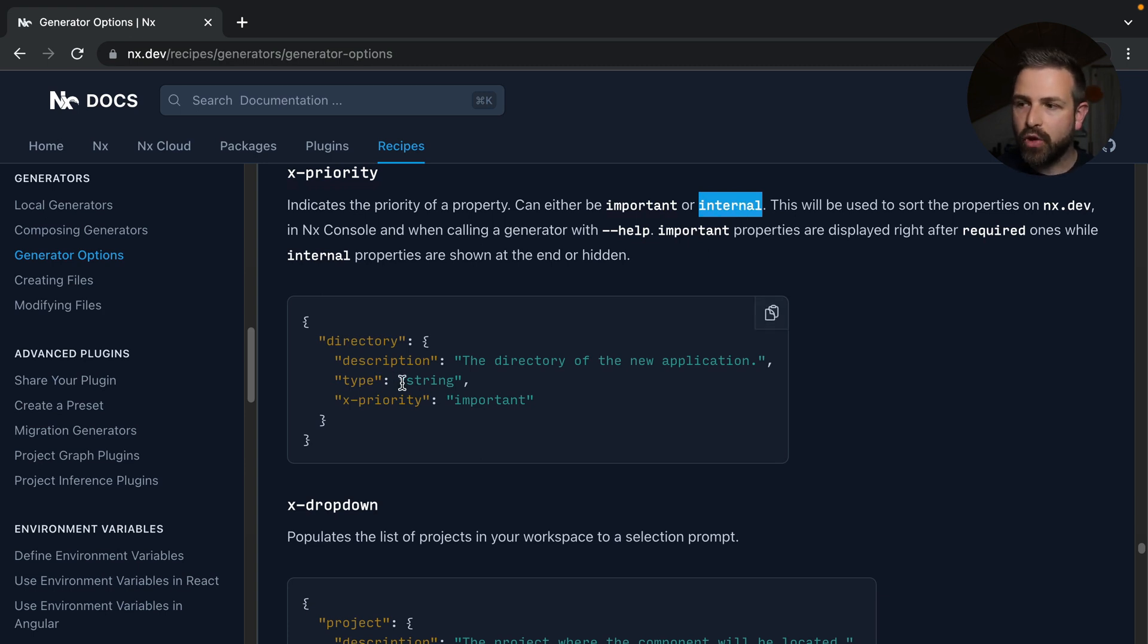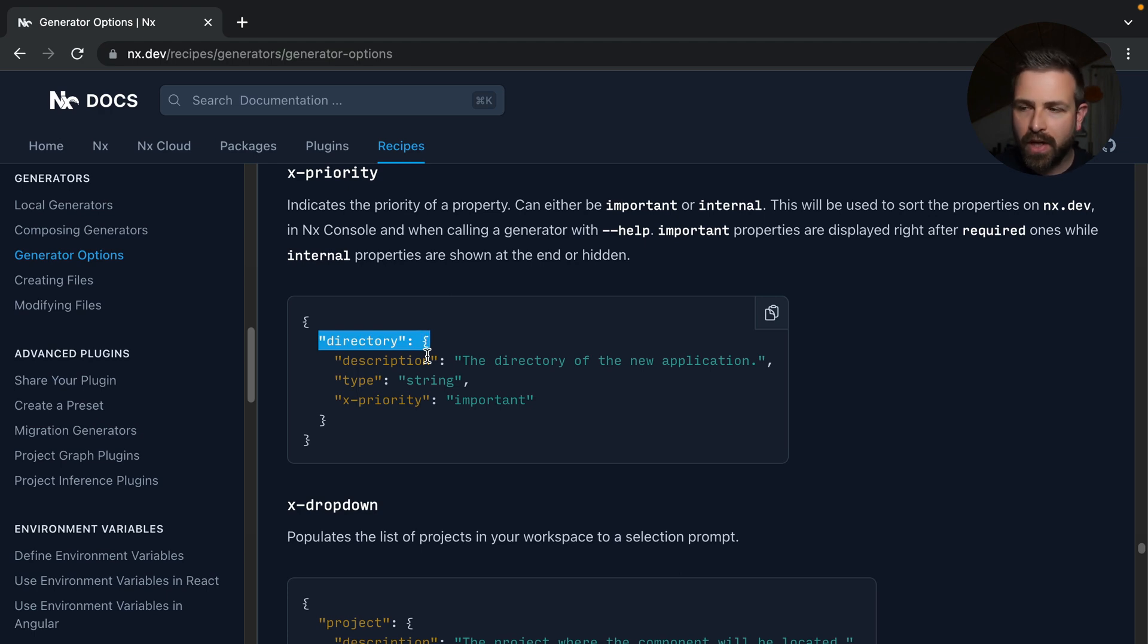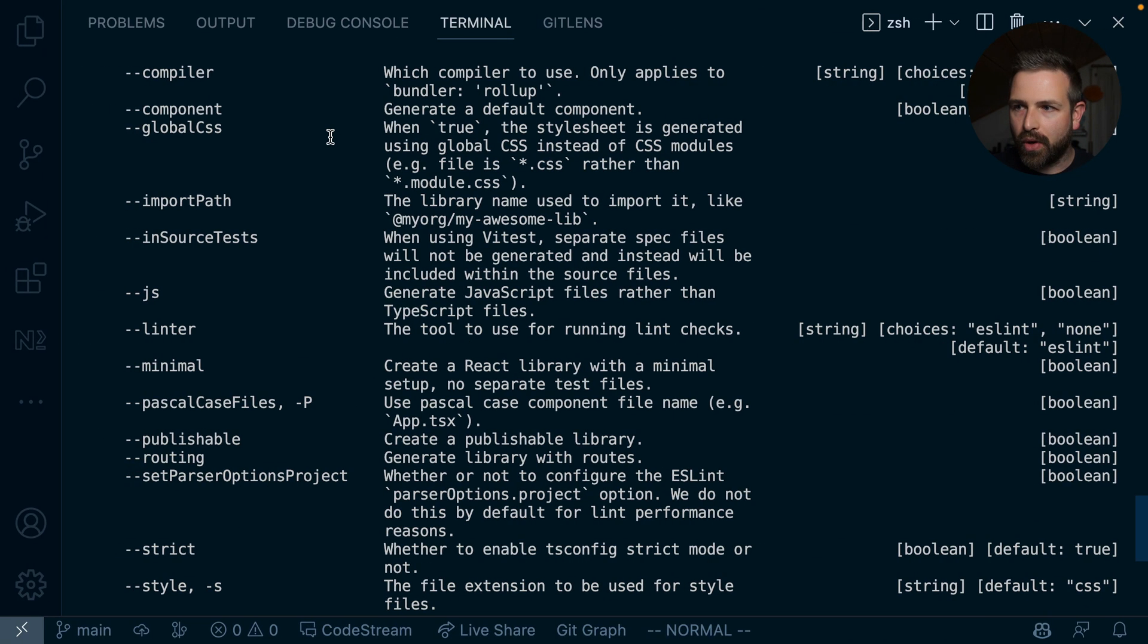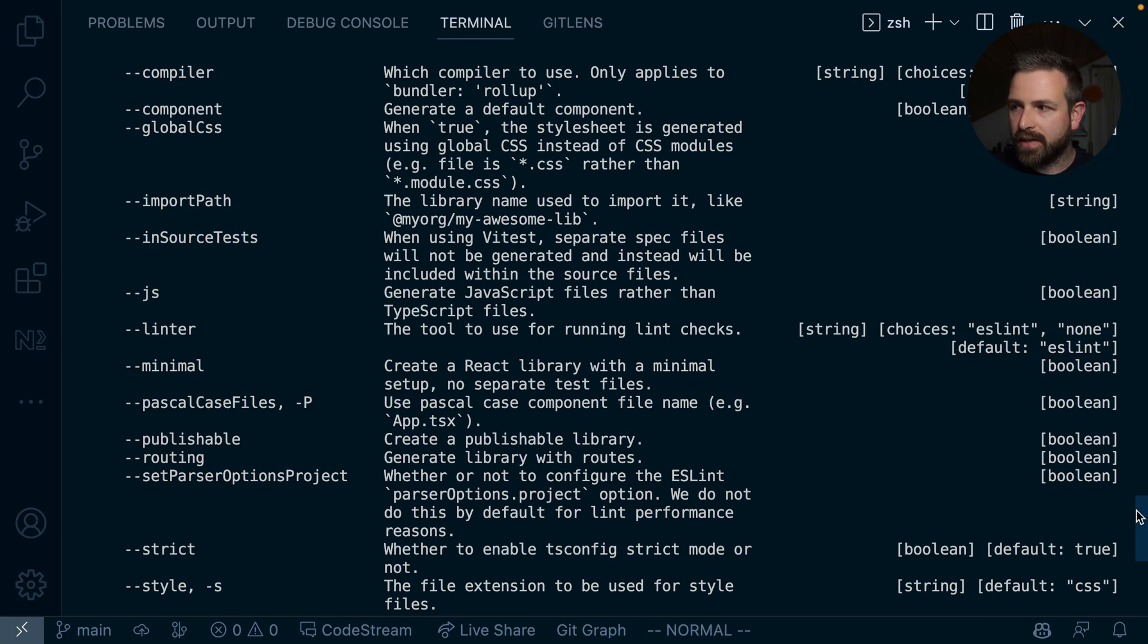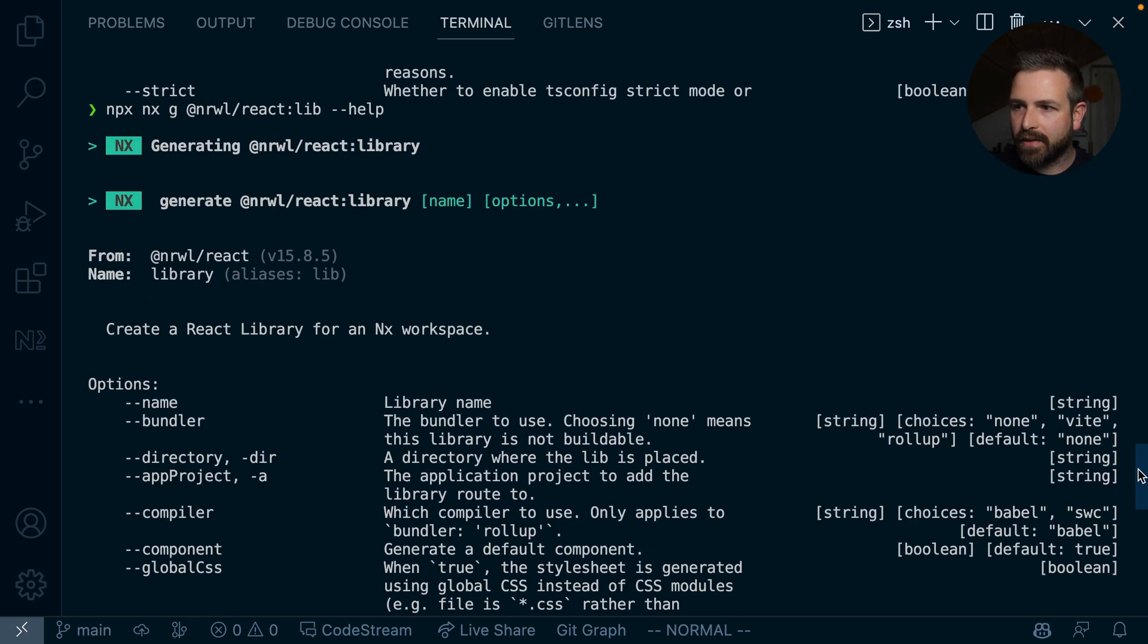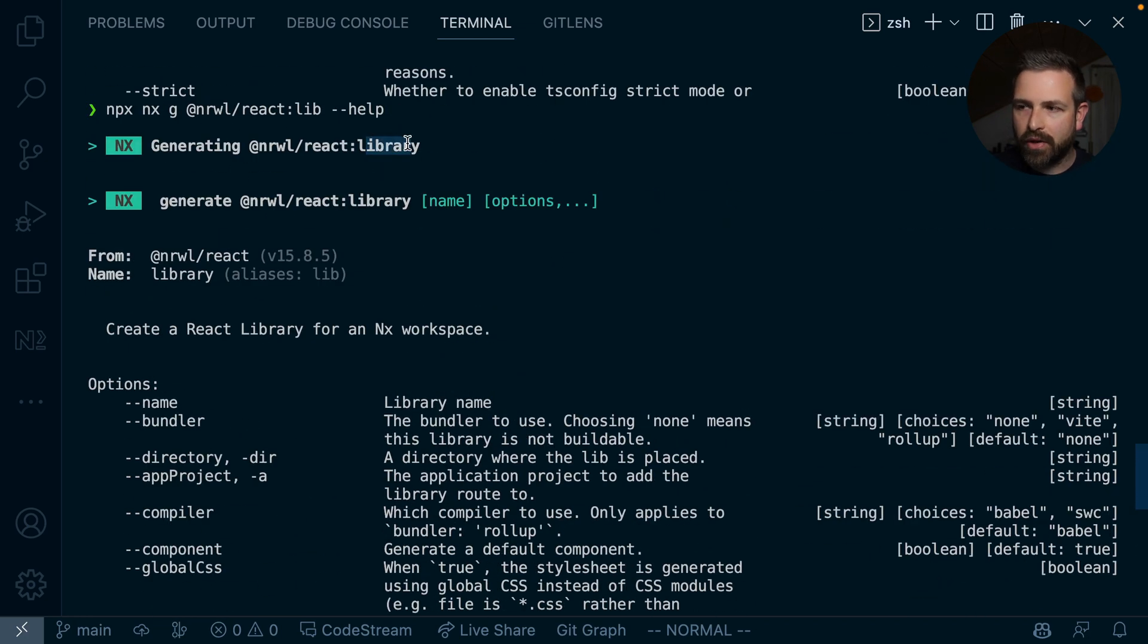And you specify that at the various flags or options that your generator provides. So if you go back to our Visual Studio Code editor, for instance, and this is the React library generator that we are looking at here,